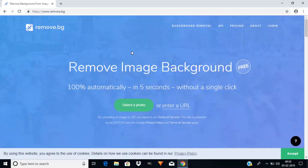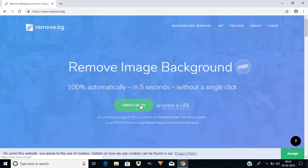Hi guys, this is Daniel from FND. In this video I'm going to show you how to remove an image background in 5 seconds without any software. There is a website called remove.bg where you can remove your background without having any skill in editing. Open your browser and type in remove.bg.